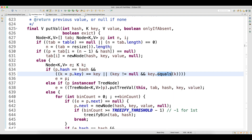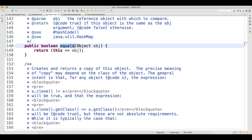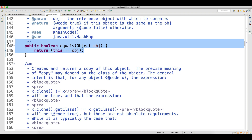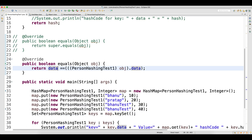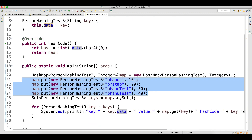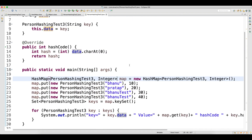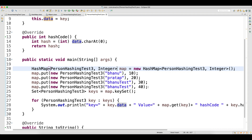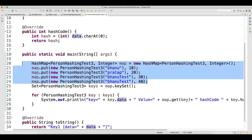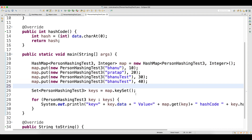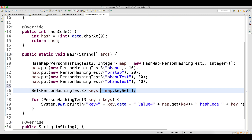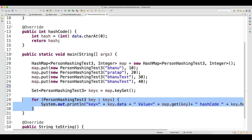Then it will look at the equals method. Since we are not overriding equals, it will use the default implementation. The default equals just compares object references, so it will also return false because the two objects will never have the same address.